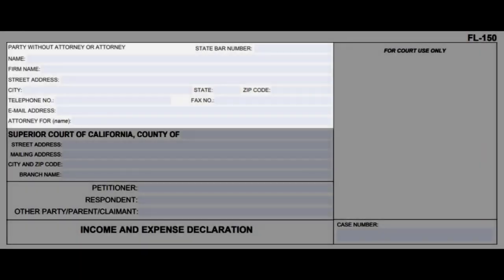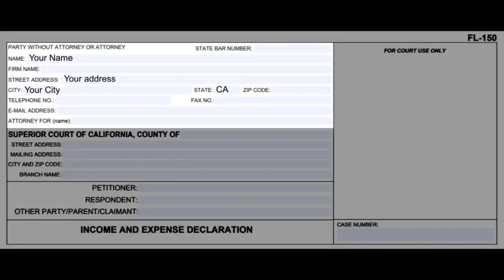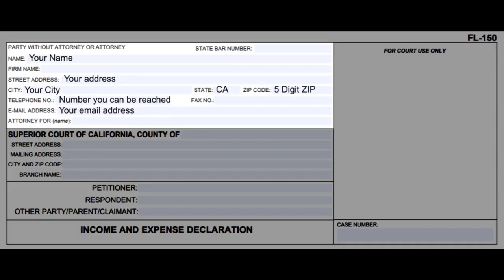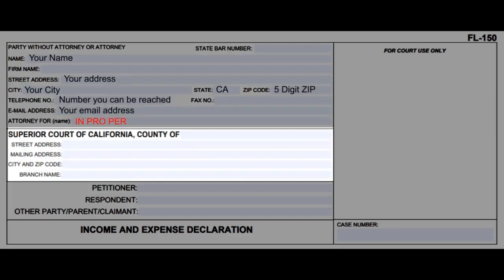In the first section, write your name, address, city, state, and zip code, telephone number, fax number, email address, and next to 'attorney for,' write in 'pro per.'